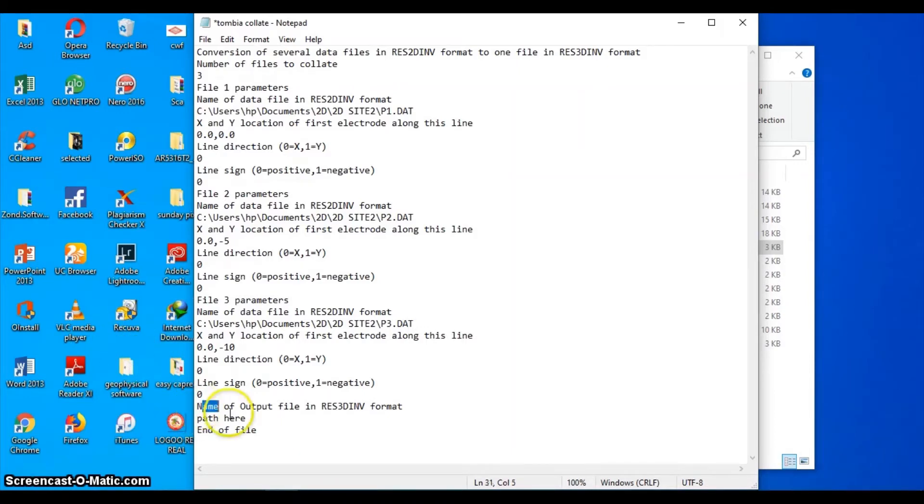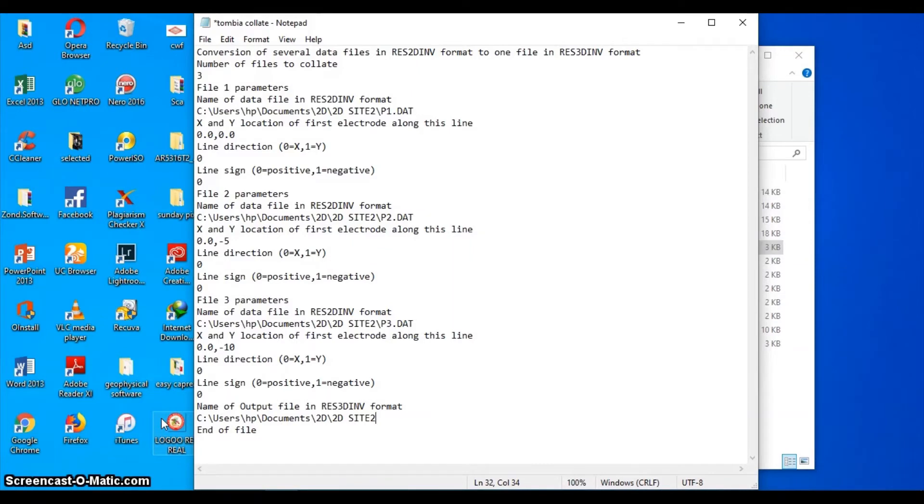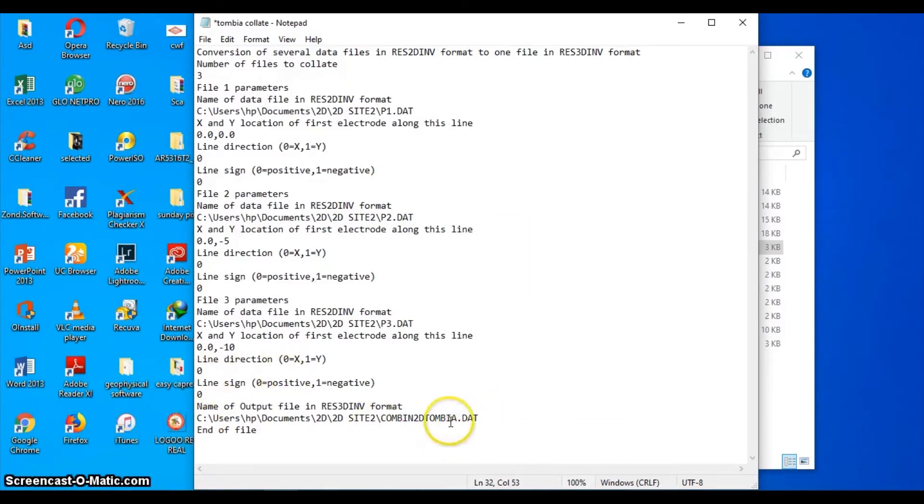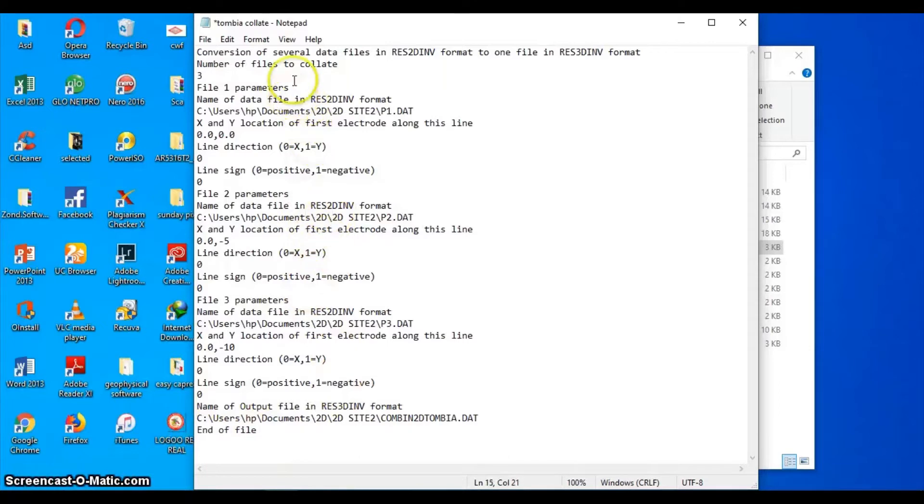The same folder, but the name is P3.d80. And this is for your output - you have to name your output location and output file. I want to save in that same location with a name. Let me just call it 'combine to the Tombia dot d80.' This is the name I'll look for after the whole work is done. Then you end your file. So this is how to write the file.